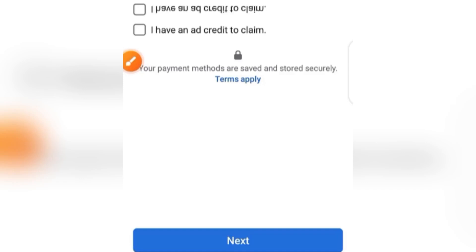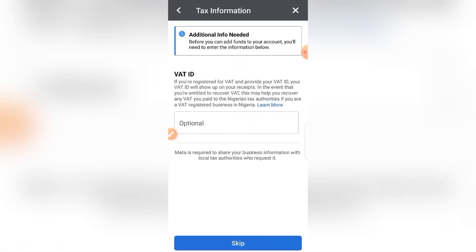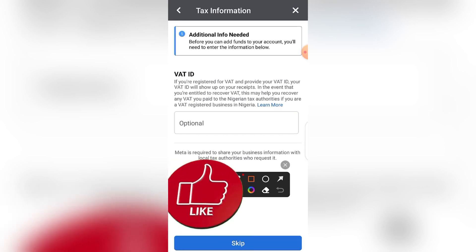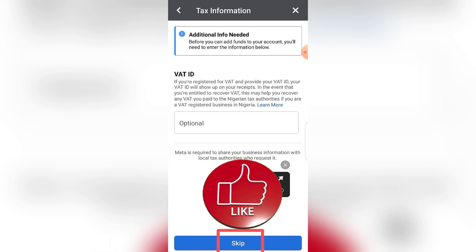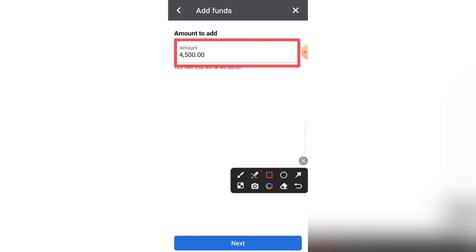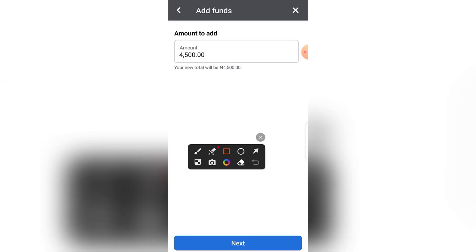Select the prepaid option and click Next. The next screen shows tax information. This is for those paying VAT for their businesses — if you have a VAT ID, add it. If you are an individual not paying business tax, click Skip. On the amount to add, it defaults to 4,500, but you can tap to edit and enter the amount you want. Since we are just setting the payment method for now, click Next.